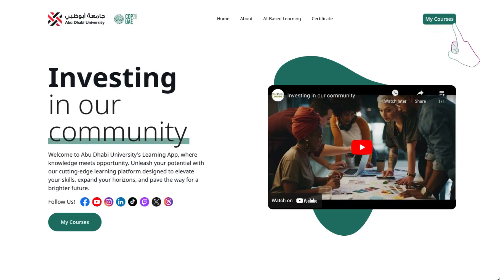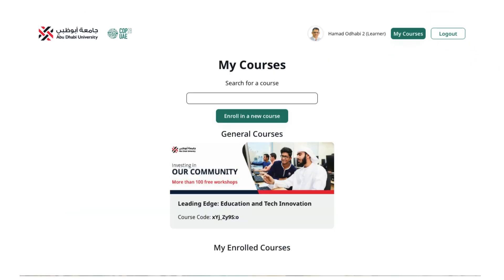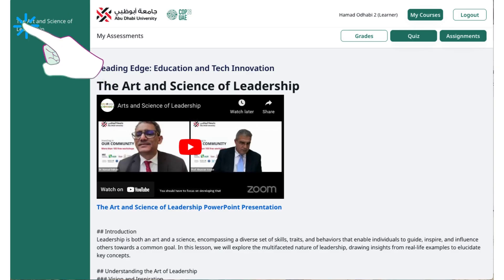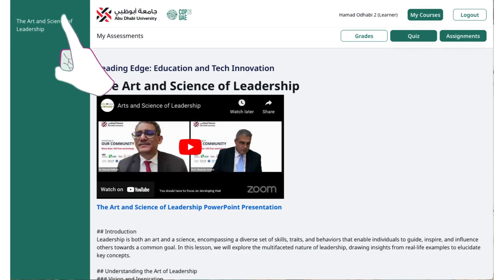Once verified, navigate to the My Courses section on the main page. You'll find the Investing in Our Community course already enabled for you. Click on it to access the course.